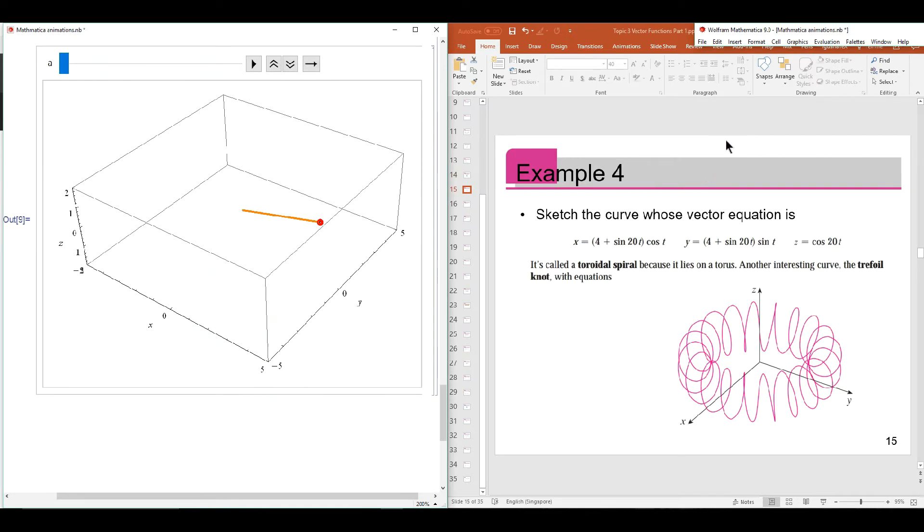Now let's take a look at another example that is not found in your lecture notes but is nevertheless still found in your textbook. This is what we call a toroidal spiral. The parametric equations are given by these three equations here: x, y, and z.